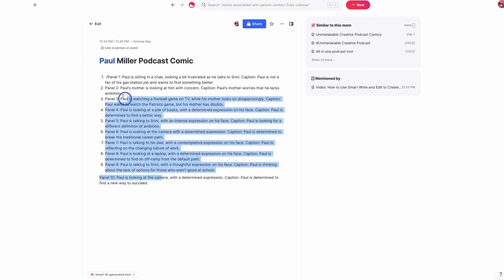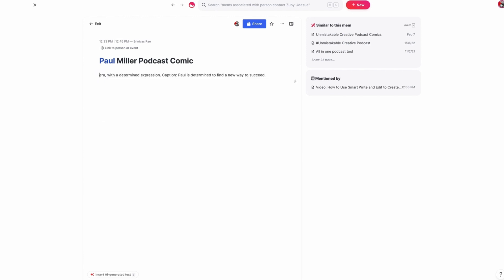But if I wanted to, what I could do is say, you know what, rewrite this using quotes instead. And we can say 10 captions and illustrations using quotes from.